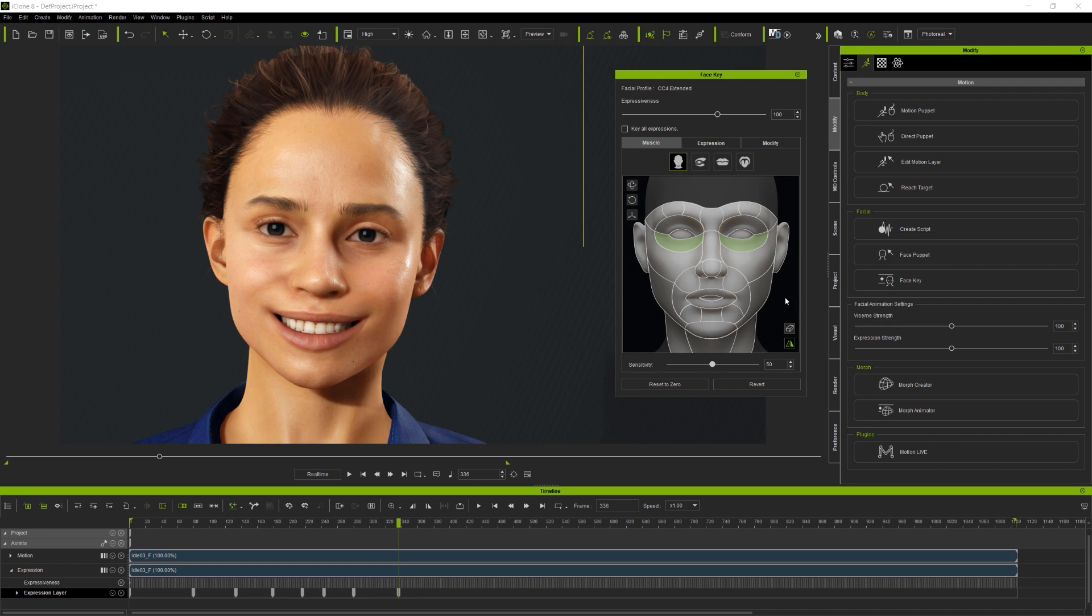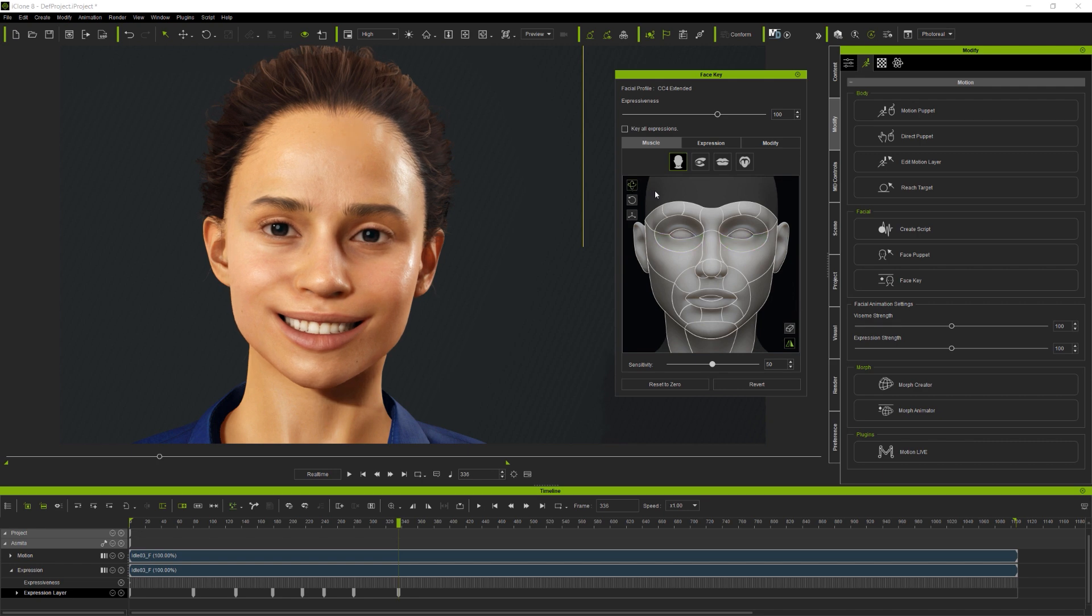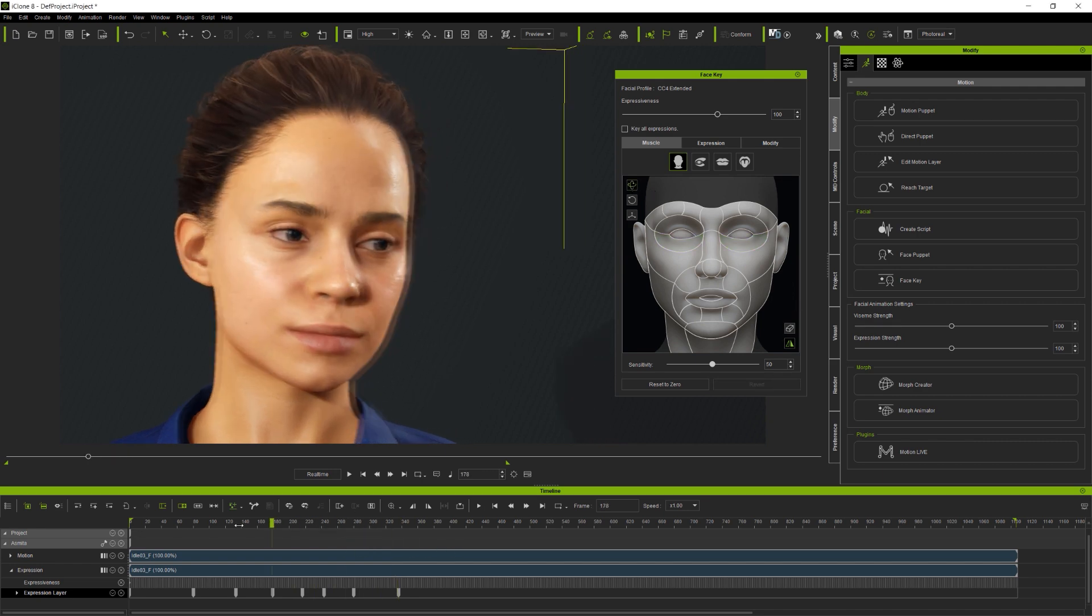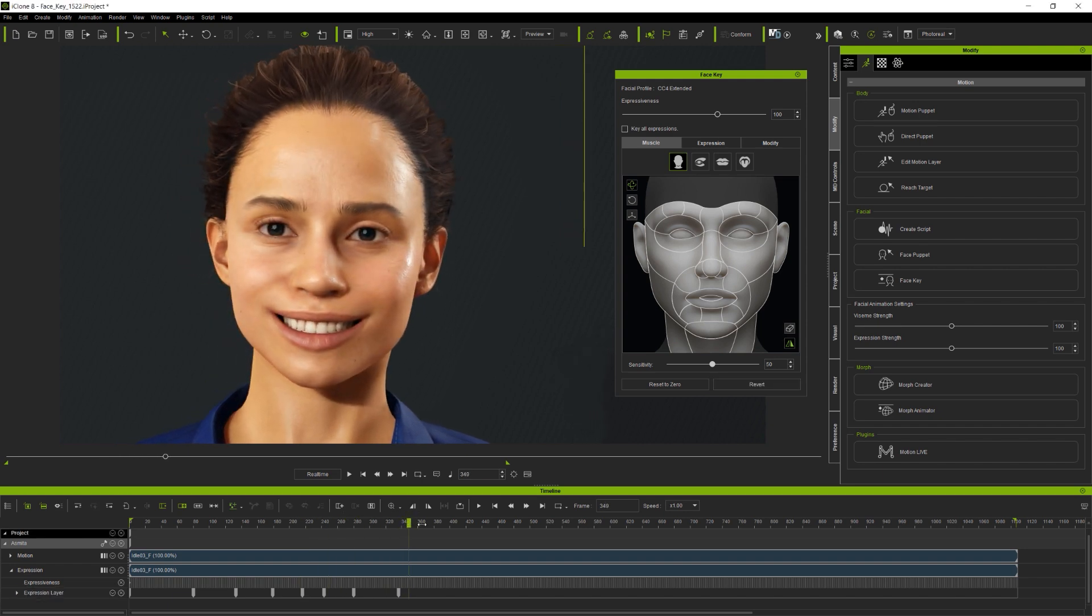And, whilst this tutorial is only covering edit facial and here face key, you can of course use face key to work with face puppet as well as motion capture generated clips. So, using face key to modify an existing clip like this, where there's little or no facial animation, is really easy.